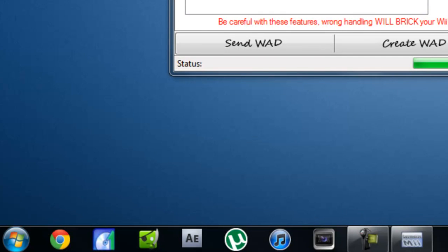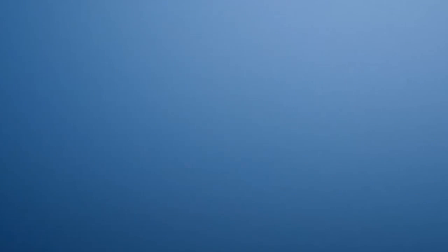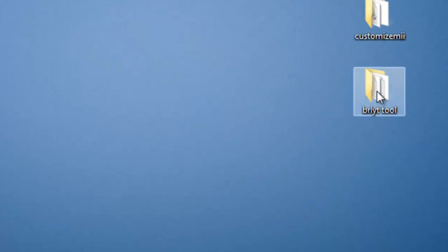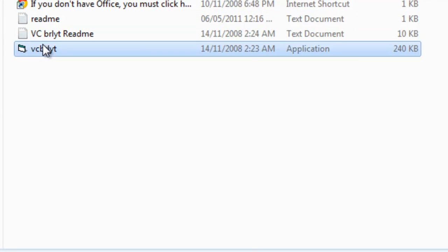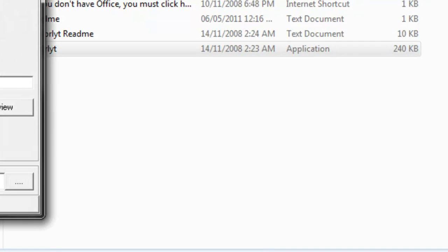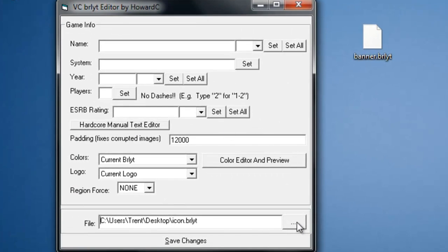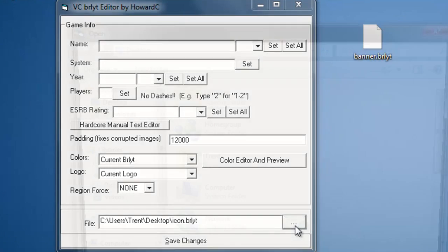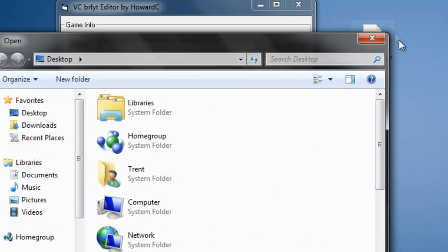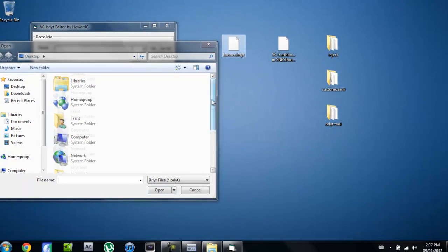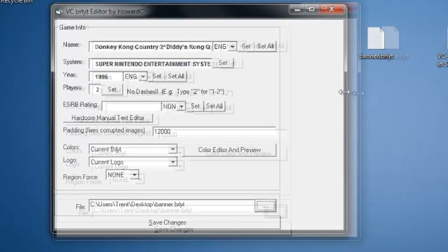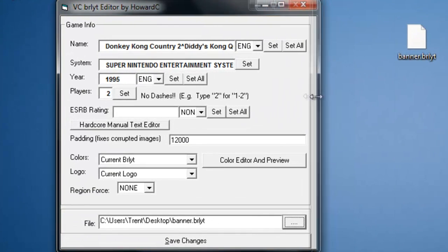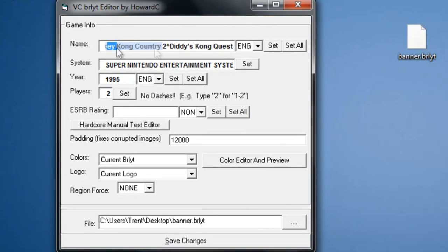Now you're not going to close this, you're going to minimize it. You're going to open up the BRLYT tool. If it won't work, try running as an administrator. I know I have to do that. So you're going to click on file down here, click on this little button, and find the file you just extracted. Open, and now it has all this information here. So you're going to want to change it to whatever you want it to say.